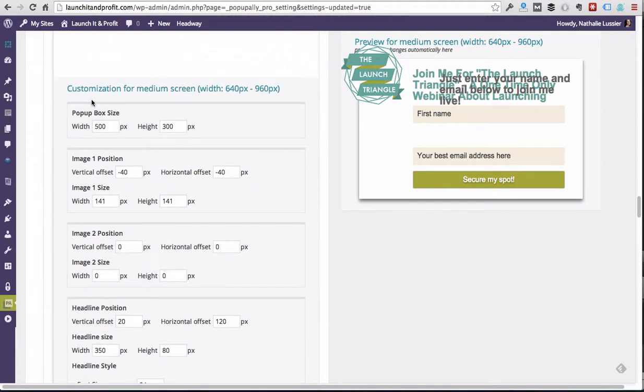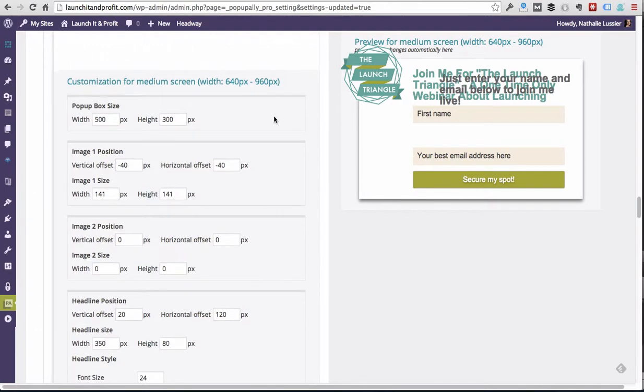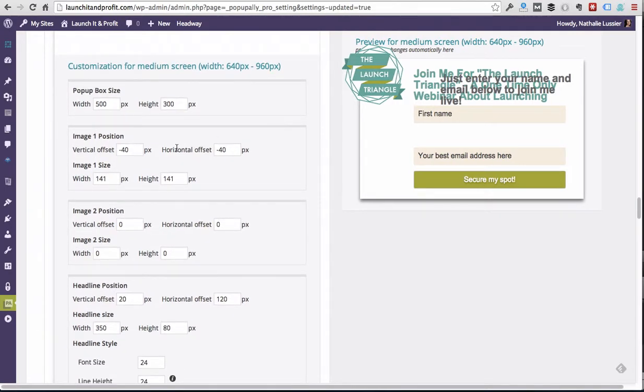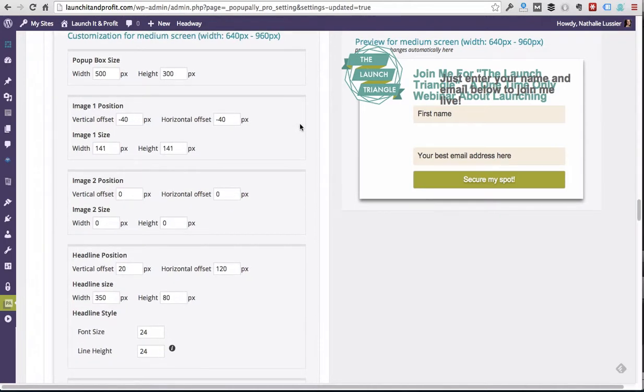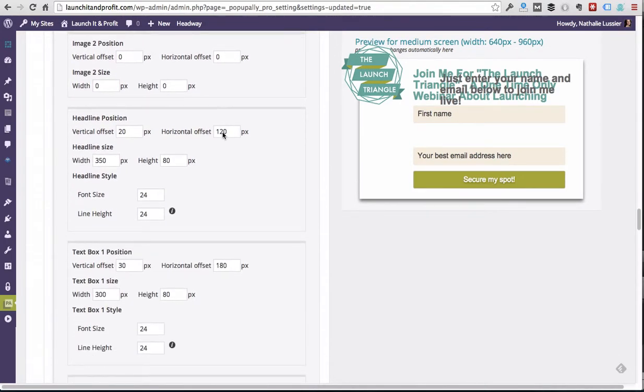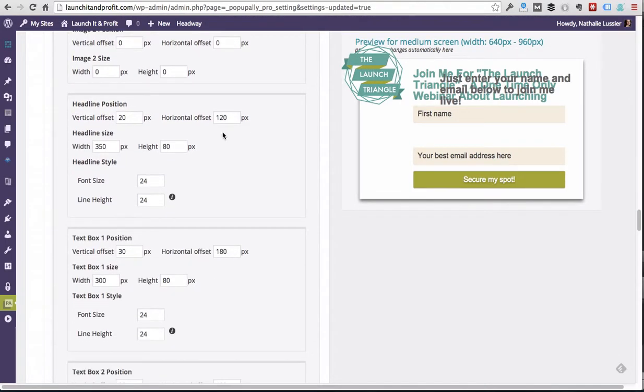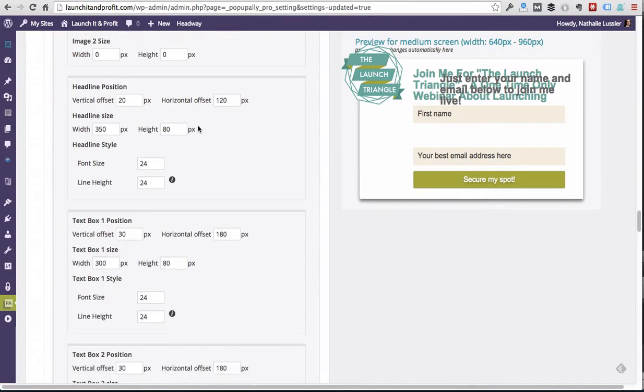So this is the new pop-up box size that's a little bit more friendly for smaller screens like iPads, for example. What we'll want to do is first choose this image position. I actually think that image is positioned fine as it is, and then we can also change the headline position. In this case, I also think the headline is fine.